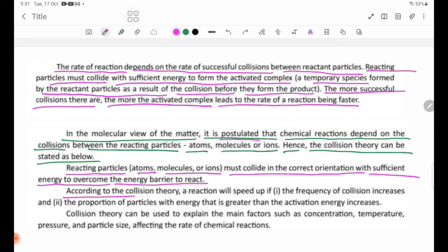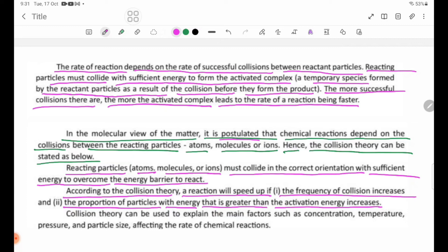According to the collision theory, a reaction will speed up if: 1. the frequency of collisions increases, and 2. the proportion of particles with energy greater than the activation energy increases.